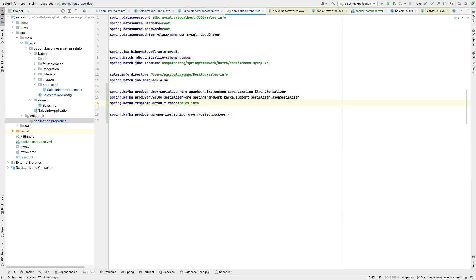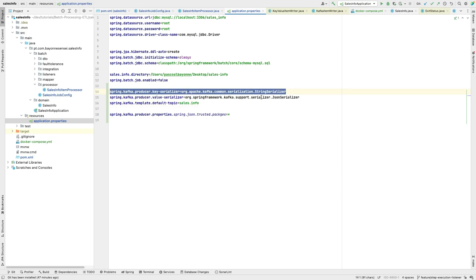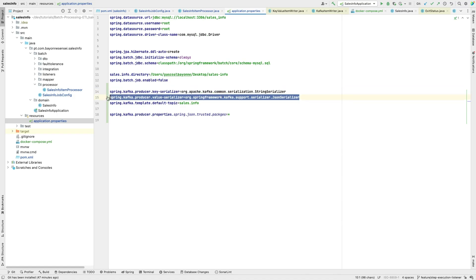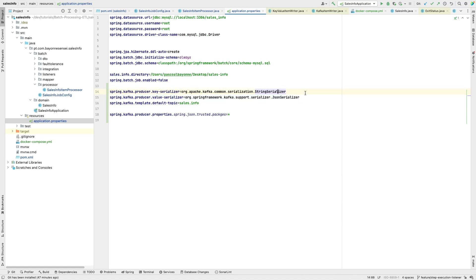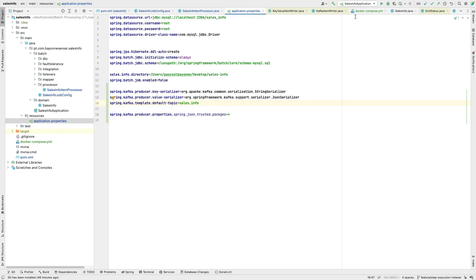The last thing we did was set the producer key serializer — Kafka requires it. The key used a String serializer, the value used a JSON serializer, and we created the default topic 'sales-info', which is the topic we are going to write our SalesInfo messages into Kafka.